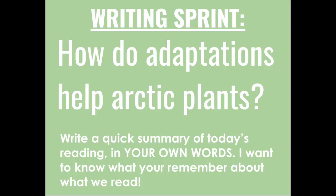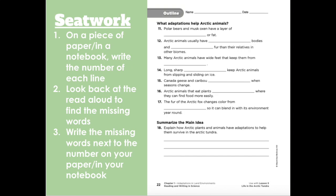Now onto our writing sprint. On a piece of paper or in your notebook, you're going to be completing the writing sprint to answer the question: how do adaptations help arctic plants? Write a quick summary of today's reading in your own words. Now onto our seat work — write the number of each line, then look back at the read-aloud to find the missing words, and write them next to the number. For number 18, summarize the main idea in a few short sentences. Seat work was our final task for today. See you tomorrow.